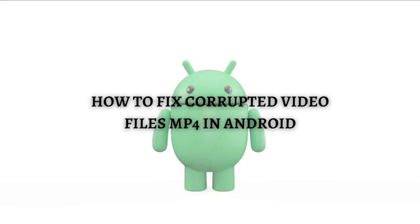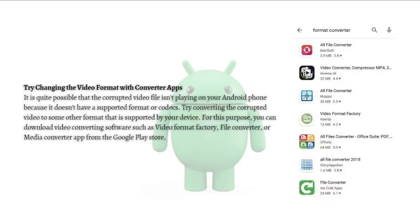Hi, welcome back to the channel and thank you so much for clicking into this video. In this video I am going to teach you how to fix a corrupted video file in an Android device. Make sure that you stay until the very end of this video so you don't miss any important step or information. Without further ado, let's get on it.